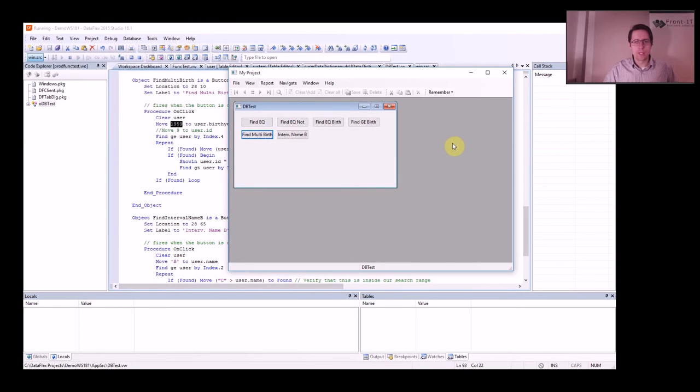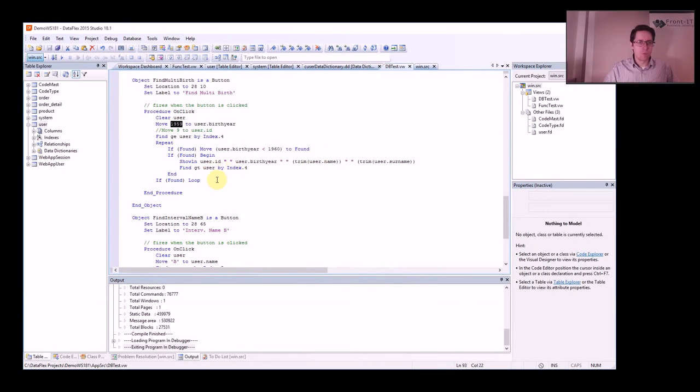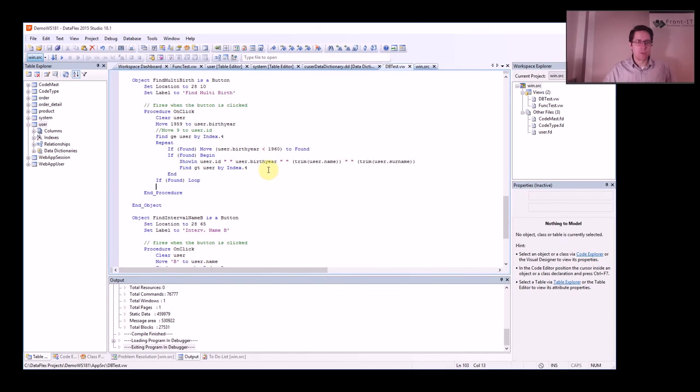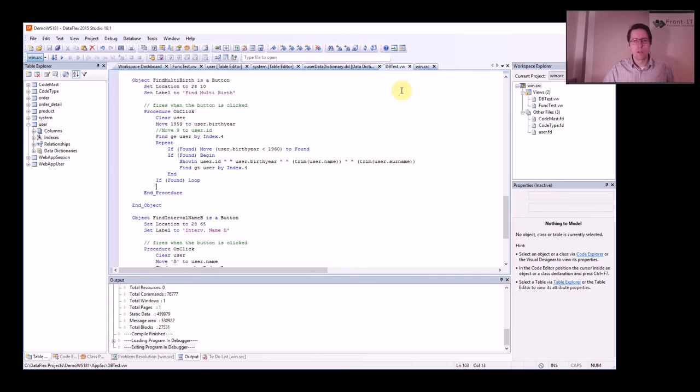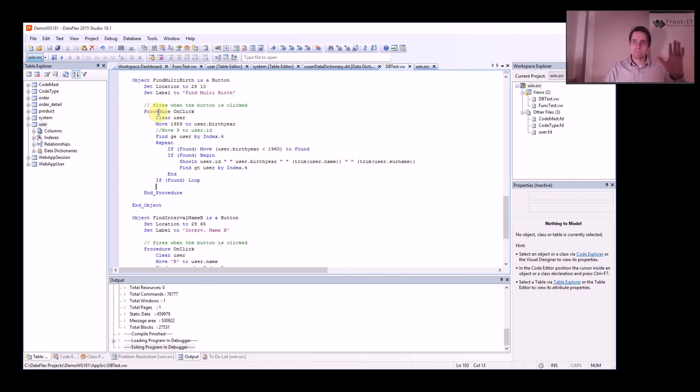And we will continue next time and go more in depth with Clear, Move, Find and what you can do with multiple tables and also how you can update tables. That's all for now. Bye.